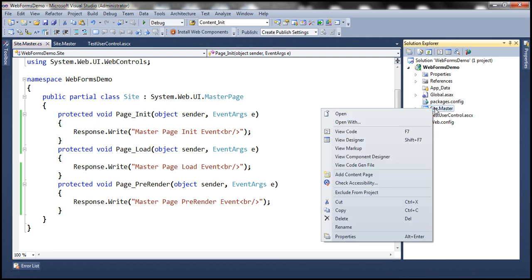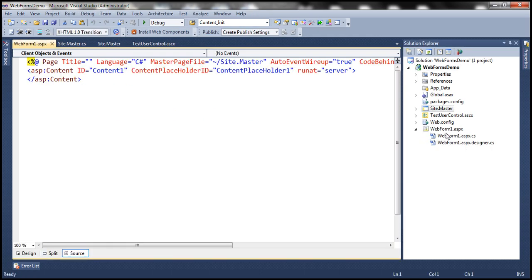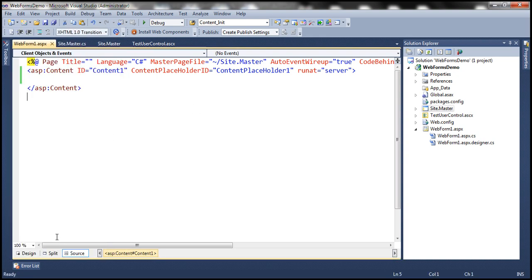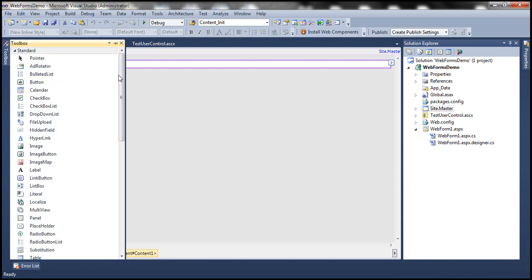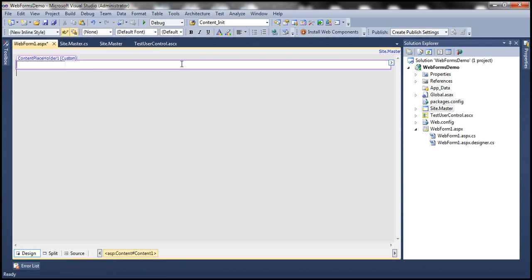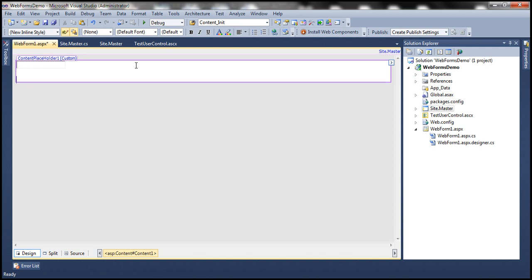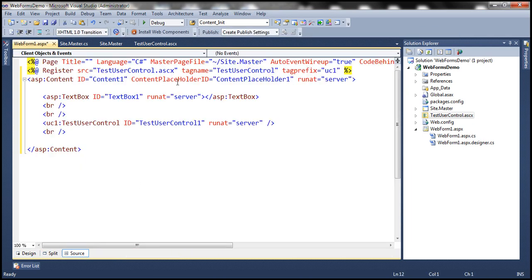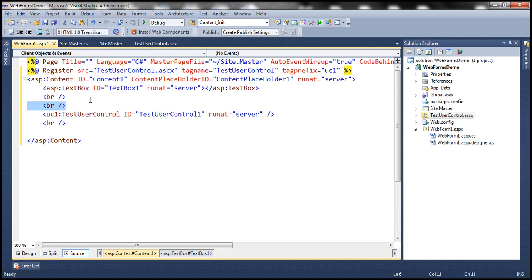Let's right-click on this master page and add a content page — WebForm1.aspx. Within this content page, we have a content control. Let's flip to design mode and drag and drop a TextBox control inside it, then drag and drop our TestUserControl from the Solution Explorer. Flipping back to source mode, notice that the Register directive for the user control was automatically generated.